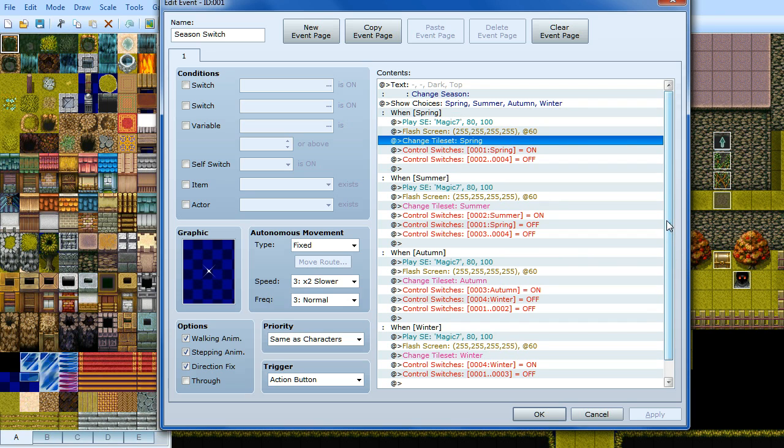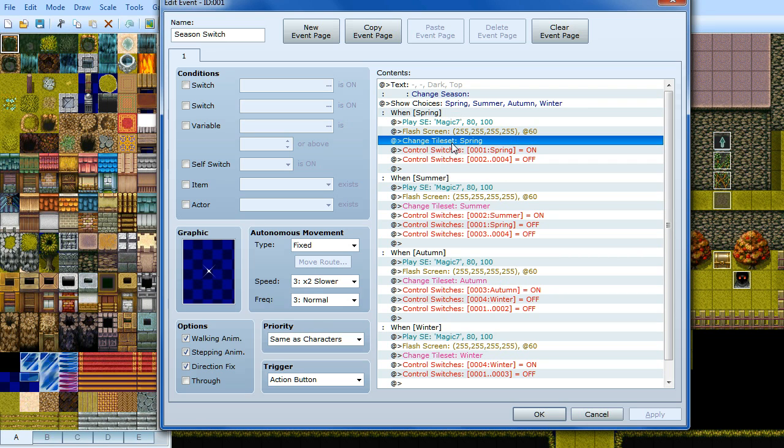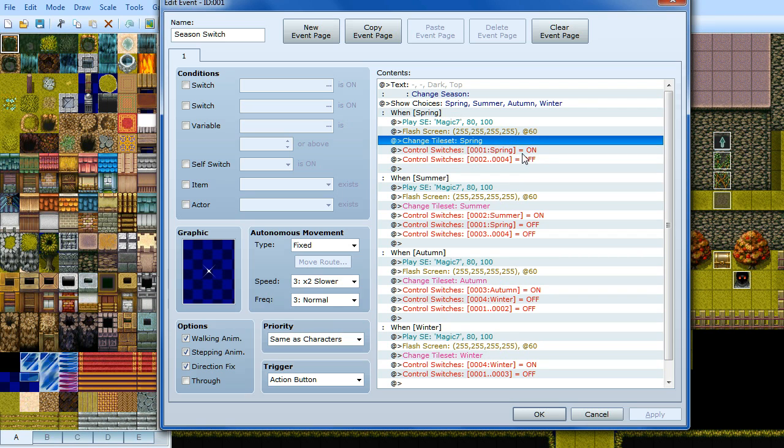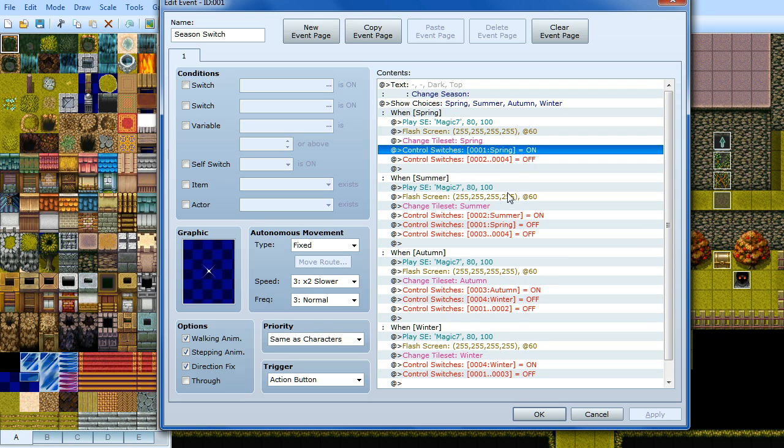But to make it more interesting for my game I've got puzzles related to certain seasons that you're in. It may remind you of the Legend of Zelda Oracle of Seasons game. So basically to check whether your player is in a particular season I've got switches, one switch for each season, so spring, summer, autumn and winter. And so when you change the tileset that will turn the switch on depending on what season you've changed it to. But you want to remember that if you're changing quickly between seasons you don't want multiple switches to be on at the same time.